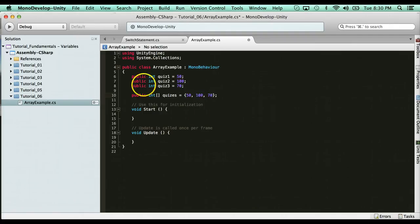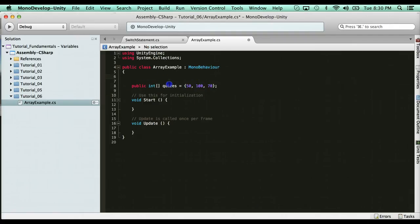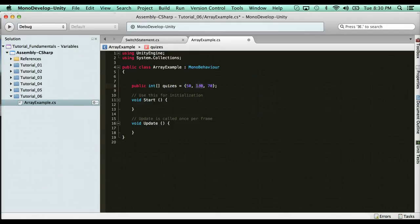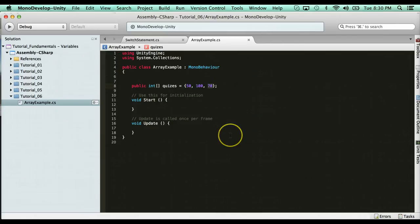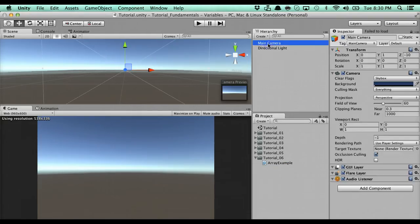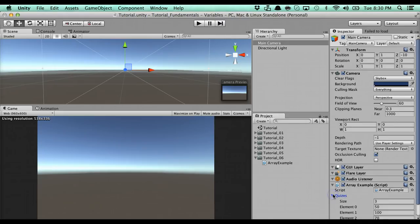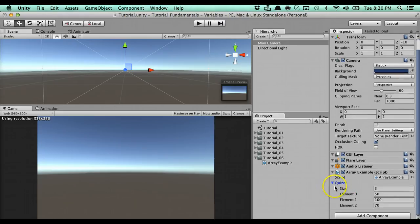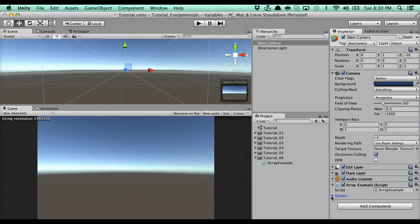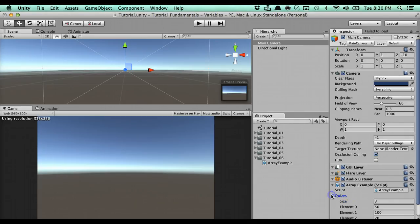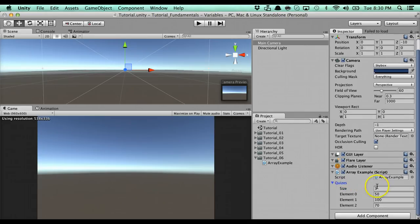So what I can do here is I'm going to go and delete these variables. So I have an array of quiz grades here, and the first value, which is element zero, is 50. Then you have element one, which is a hundred, and element two, which is 70. If we save this and go into unity here, you'll see here that we have a drop down here, which signifies it's an array, and the size is three, and element zero is 50, element one is 100, element two is 70.